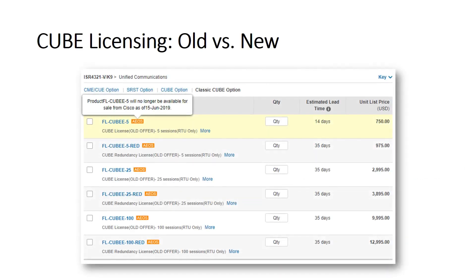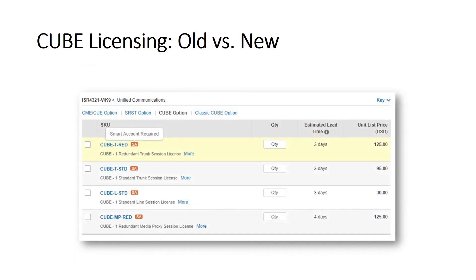In the old license model, there is only one type of license with a redundancy option, and you have to buy licenses as bundles of 5, 25, and 100. This license model will be end of sale in June 2019. The new license model is port-based now, and we have three different types of licenses. To apply these licenses, you must have Smart License Accounts, which means there is no license usage control.